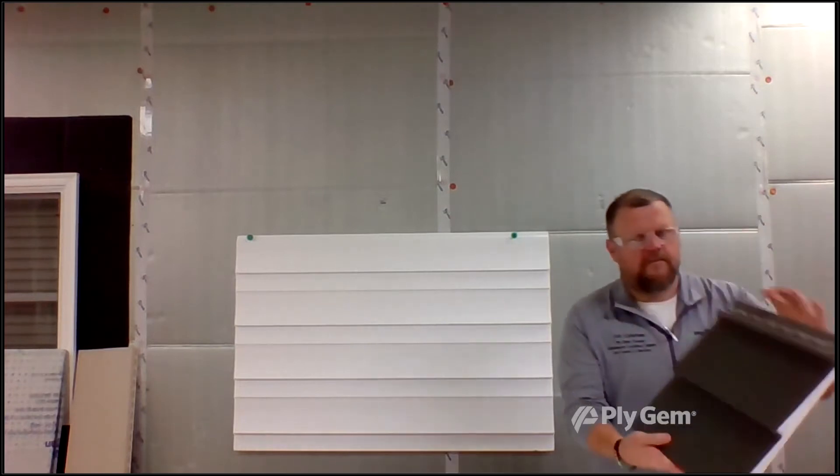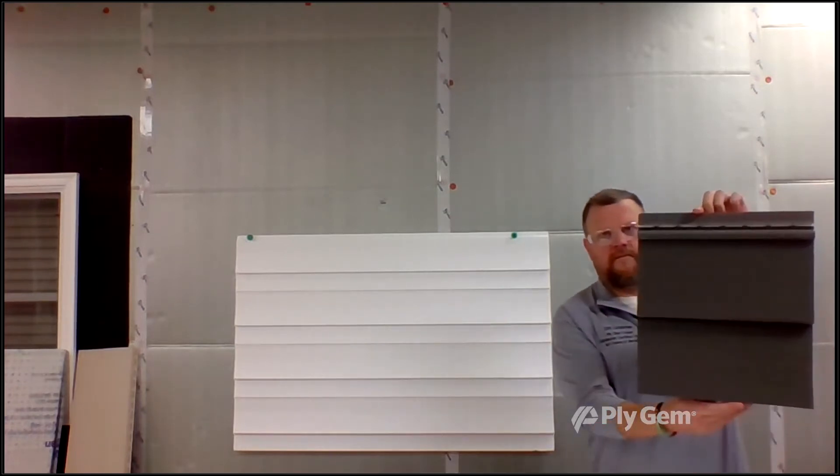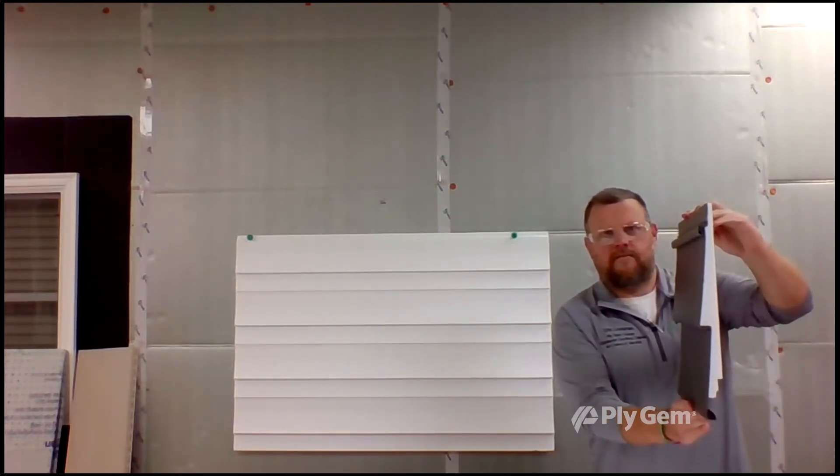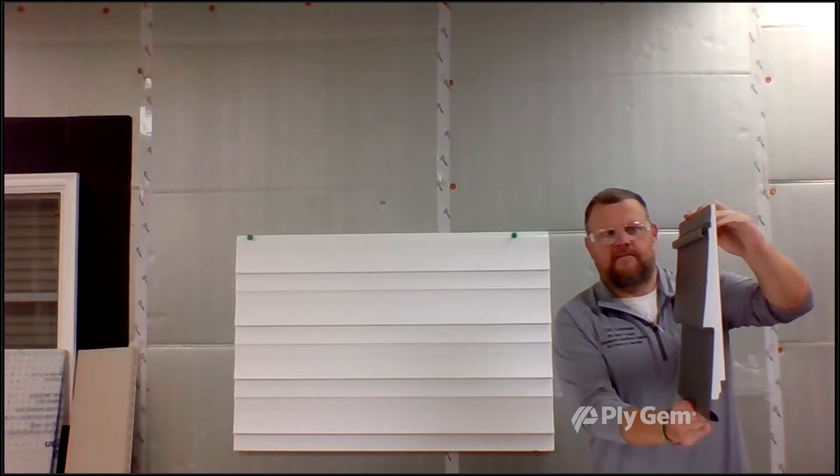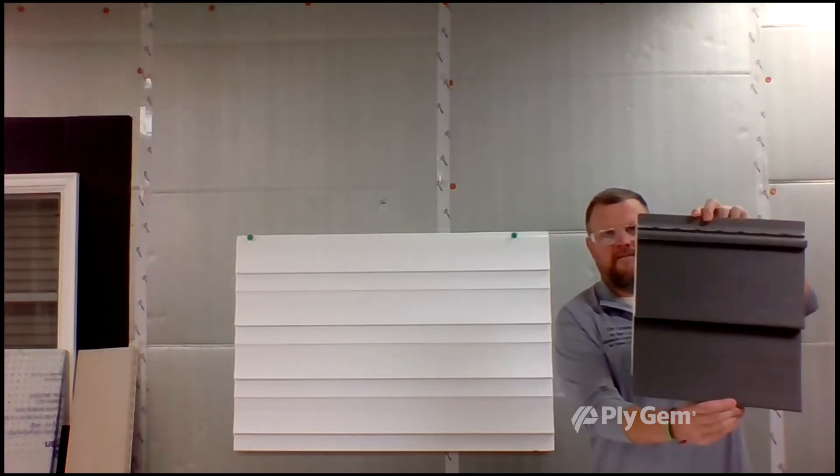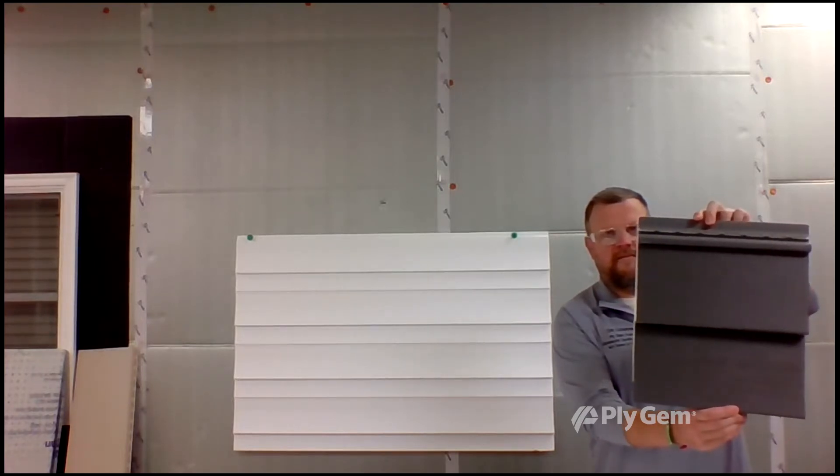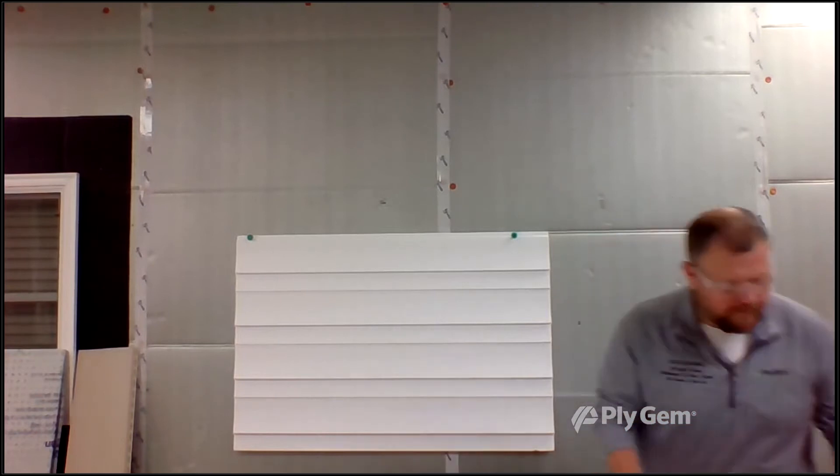He's also going to show you that it comes in a double six. These are probably the two most popular shapes and you can see the foam's glued - it's very easy to install. Plygem has several brands with different profiles like double four and dutch lap profiles also.